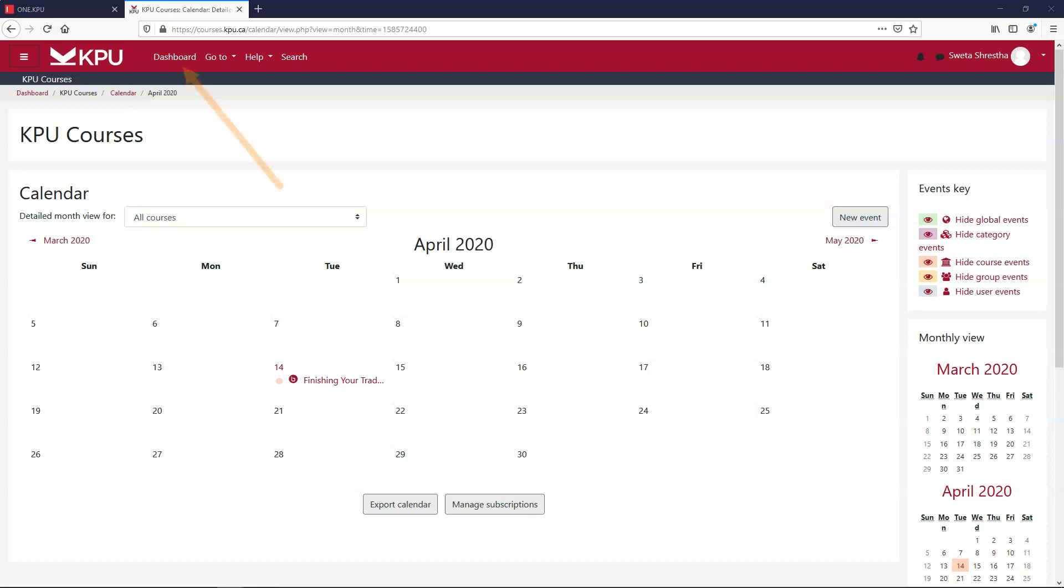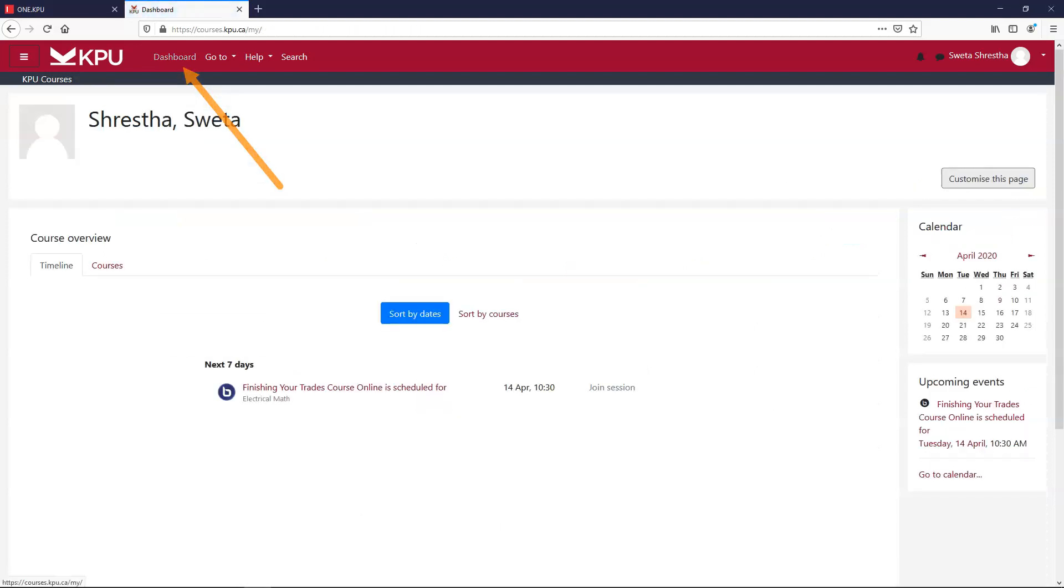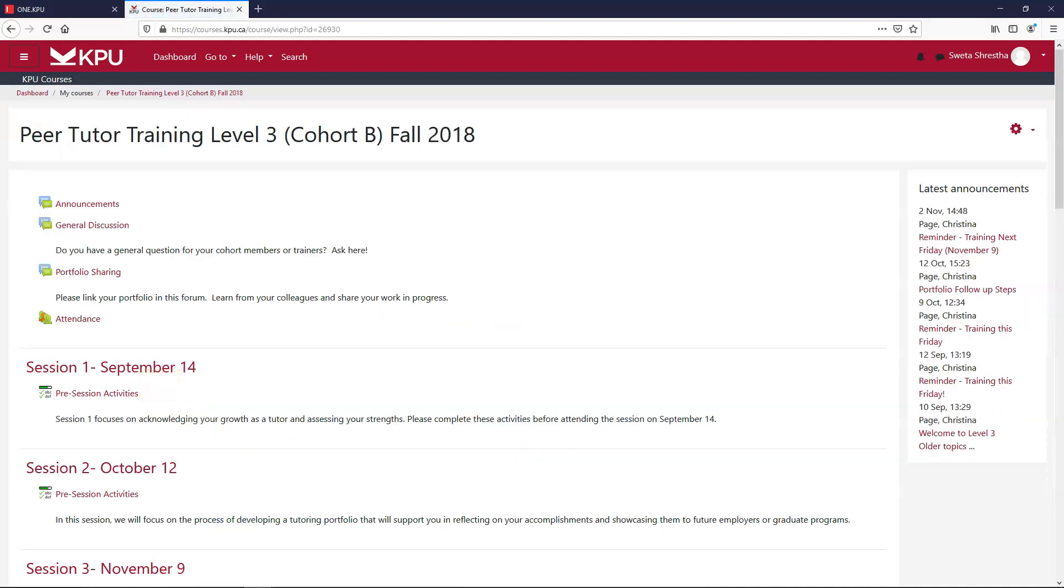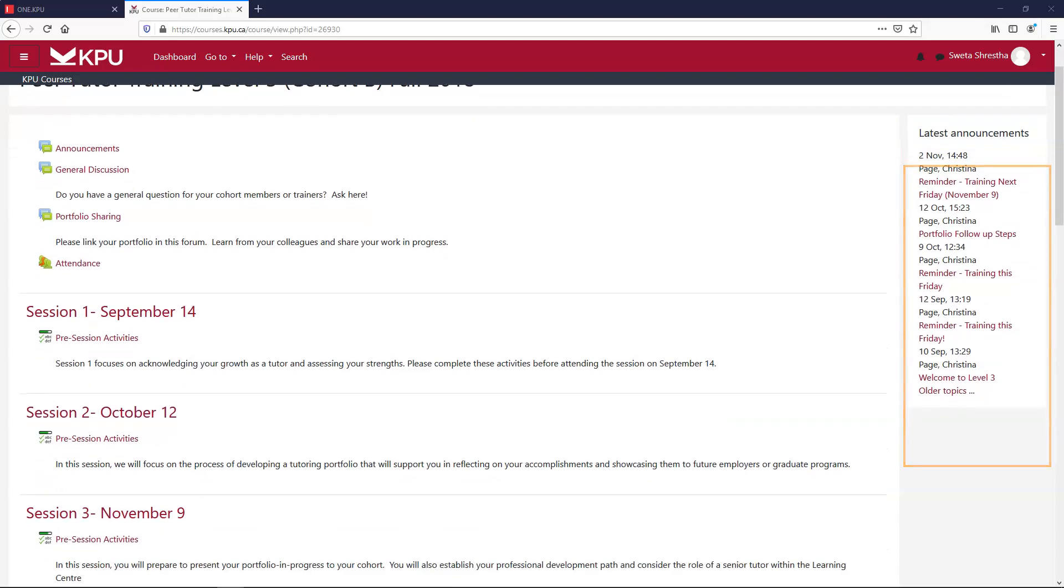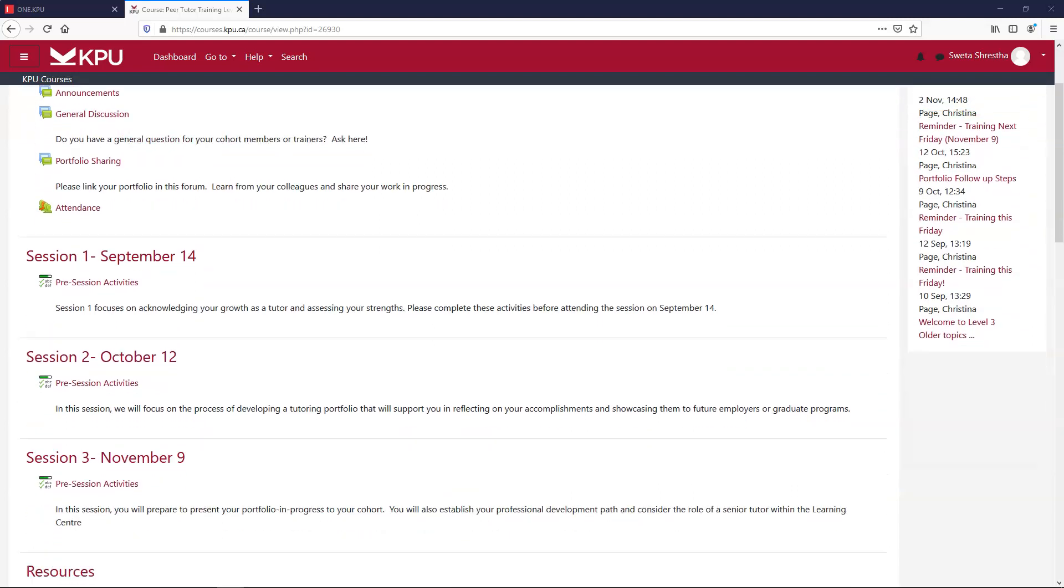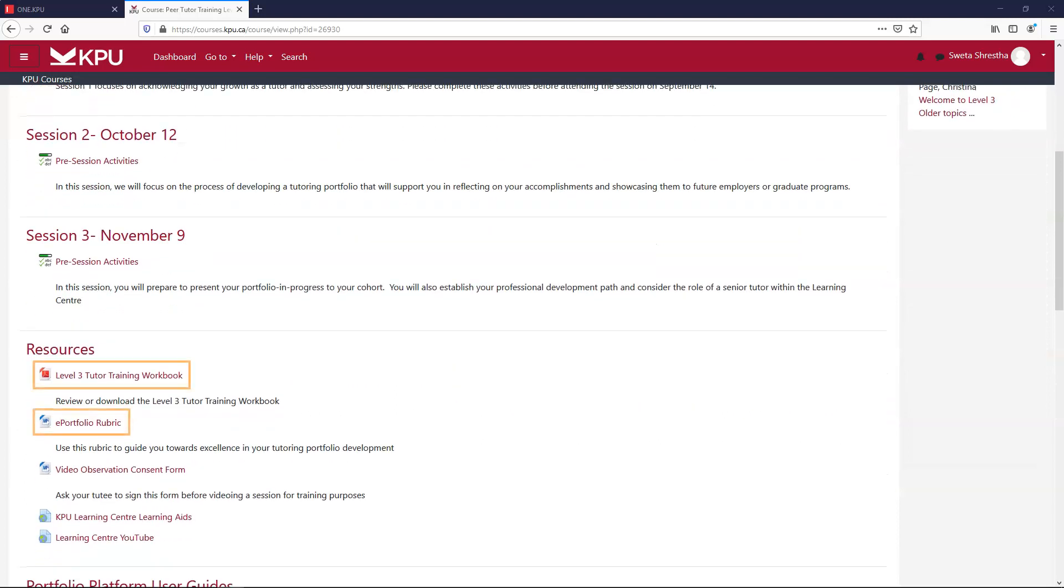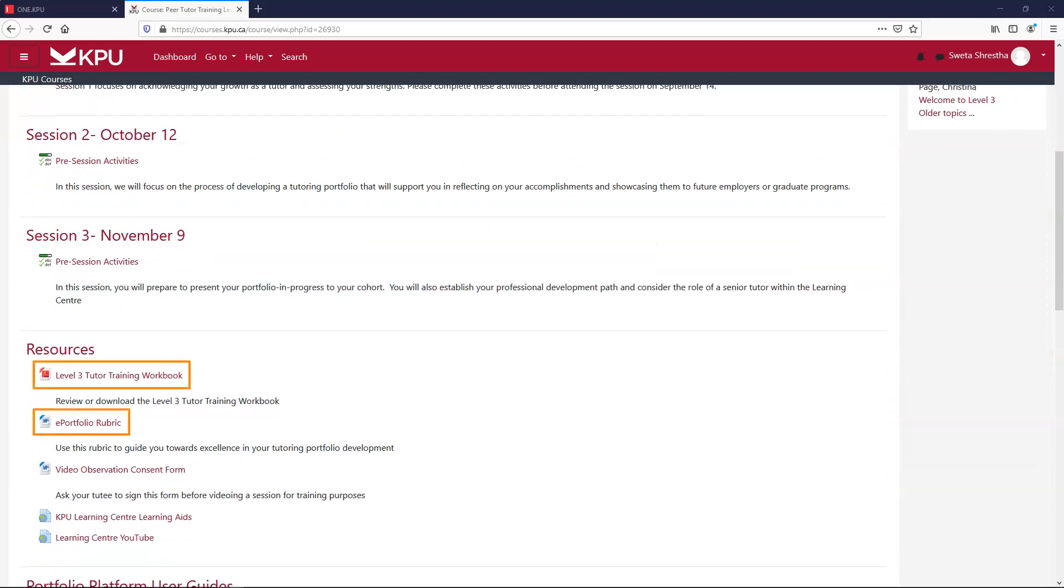Now let's go back to the dashboard and check out a course. Inside a course page you'll find things like announcements, discussion pages, handouts, assignments, and other course material.